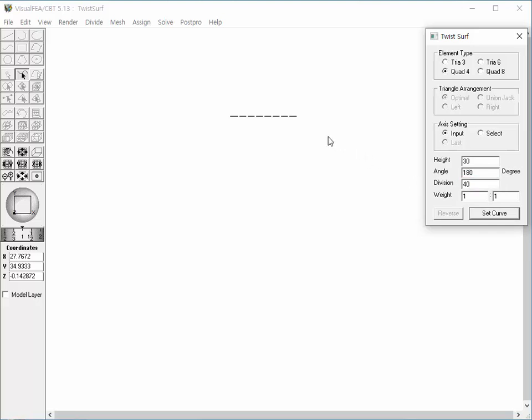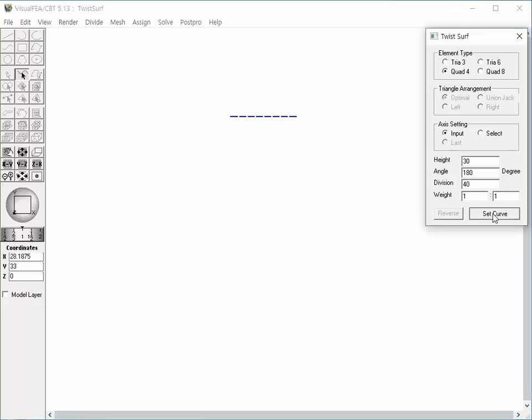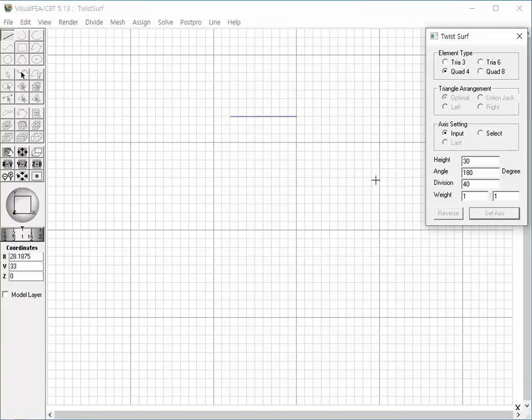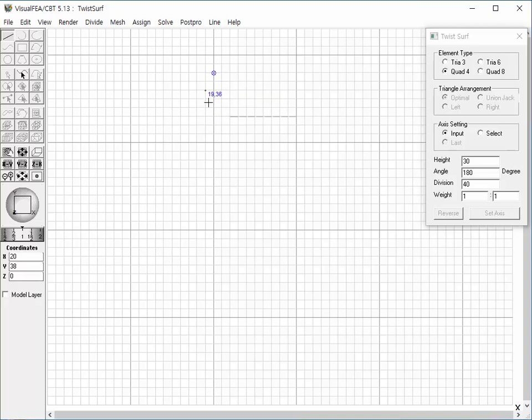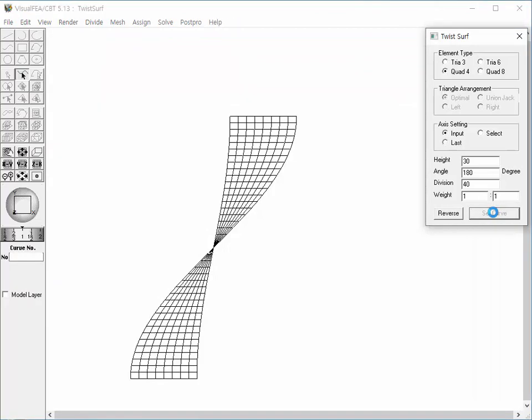Select the source curve. Click Set Curve button. The axis setting option is set as Input. Thus, the grid is turned on for inputting the central axis. Input a straight line for the axis. Click Set Axis button. The mesh is generated.